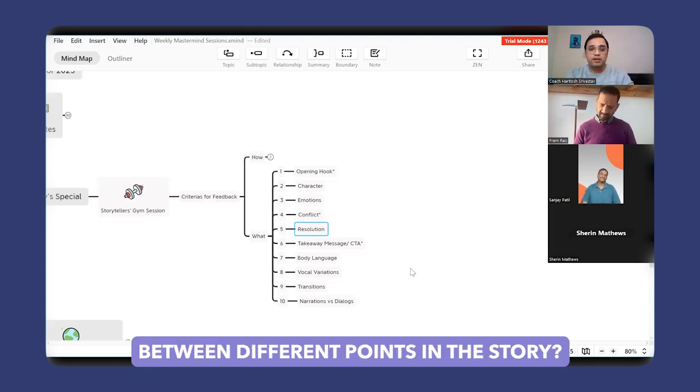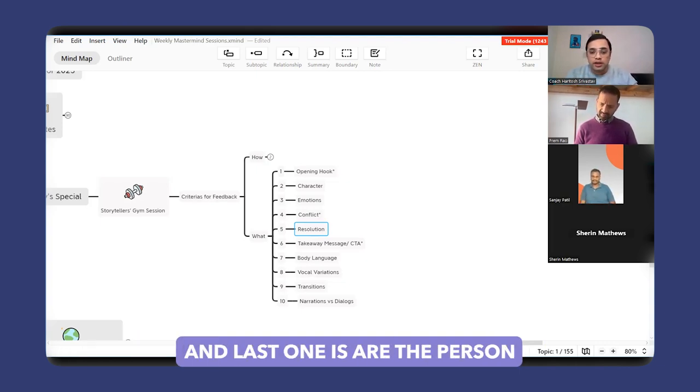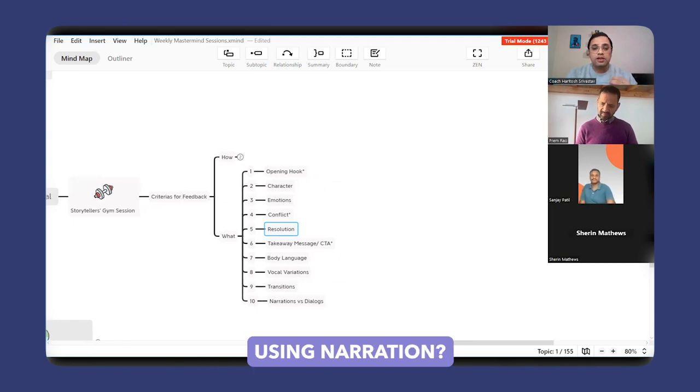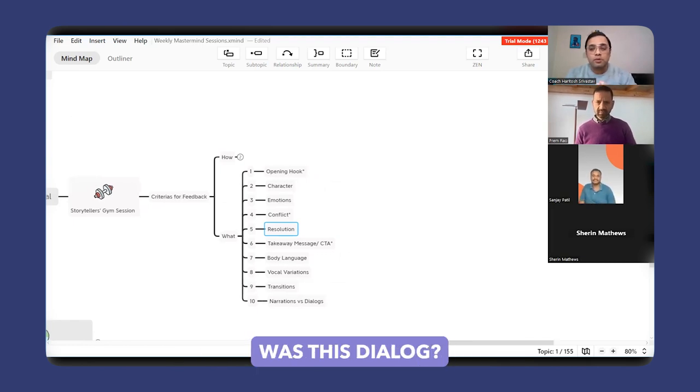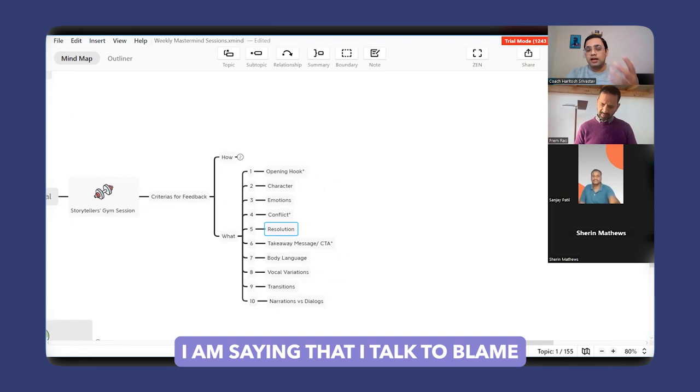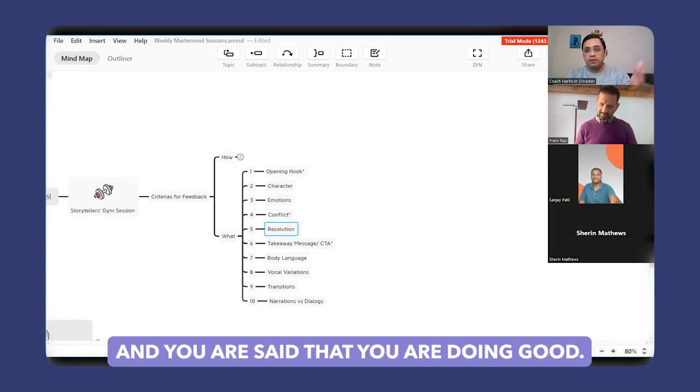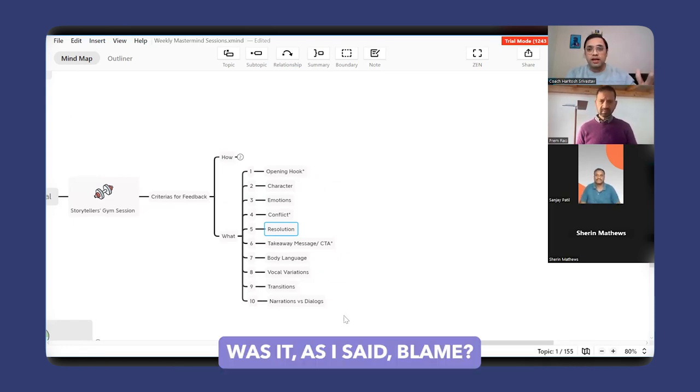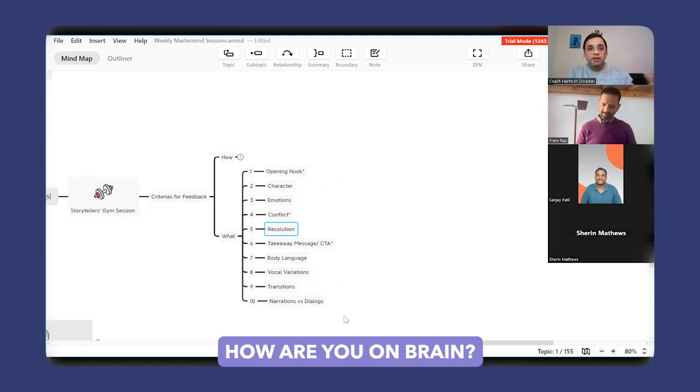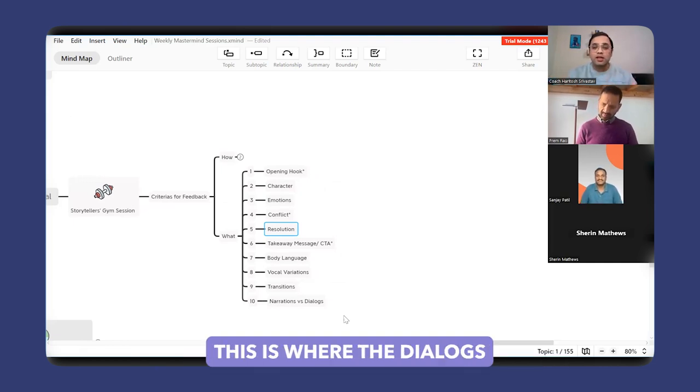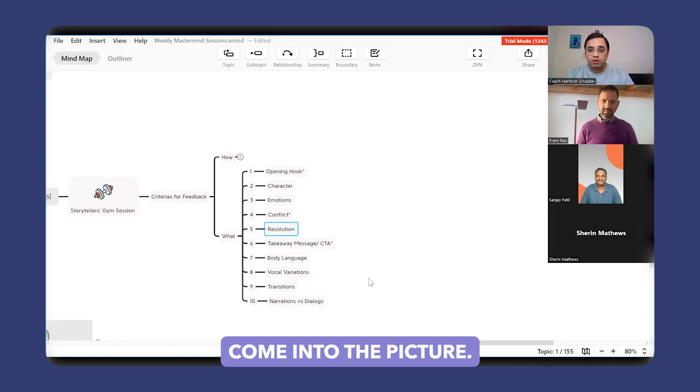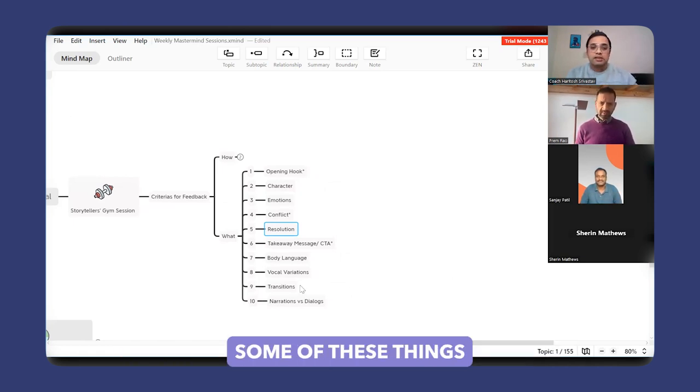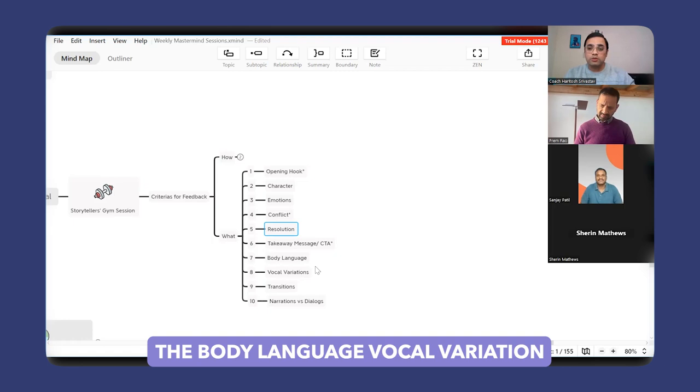The last one is: is the person using narration versus dialogue? When I say narration, I mean saying 'I talked to Prem and Prem said that you are doing good.' Versus dialogue: 'I said, Prem, how are you?' and 'Prem said, I am good, Haritosh, how are you?' This is where dialogues come into picture, and when you bring dialogues, that's where some of these things—the body language, vocal variation—automatically start coming.